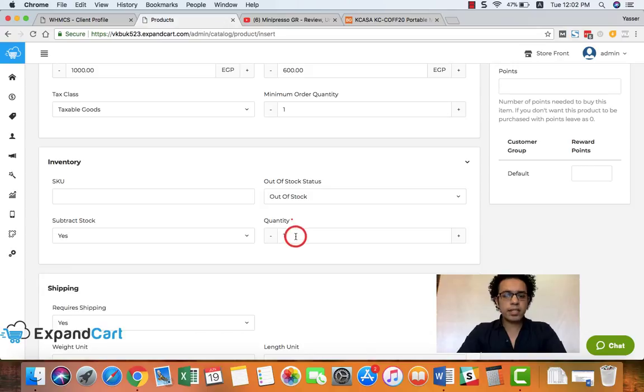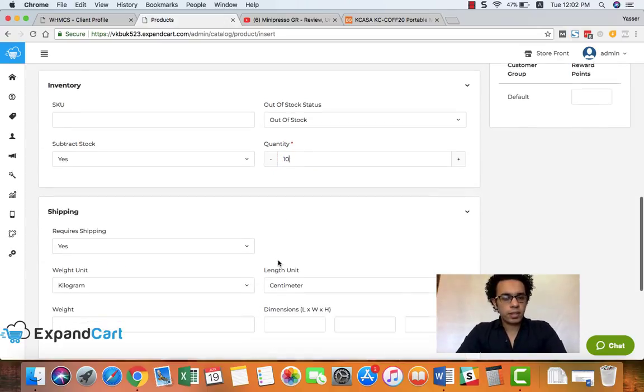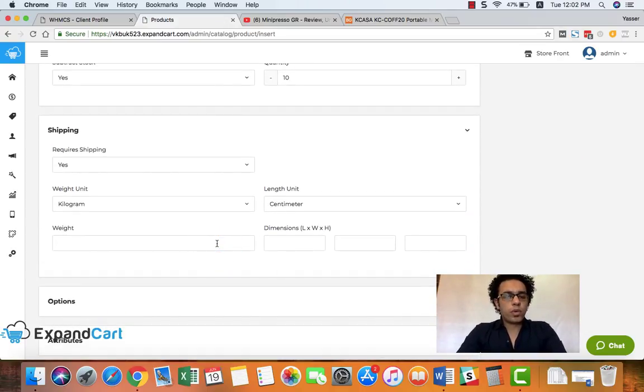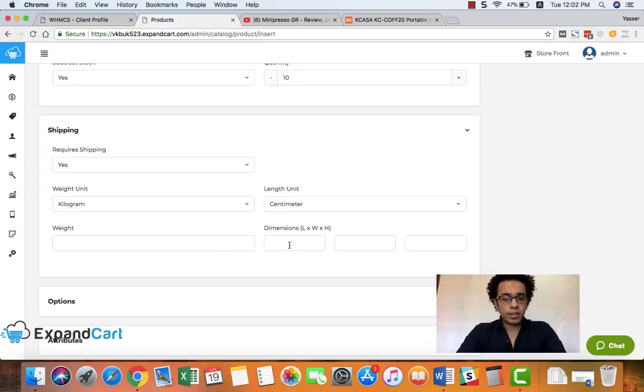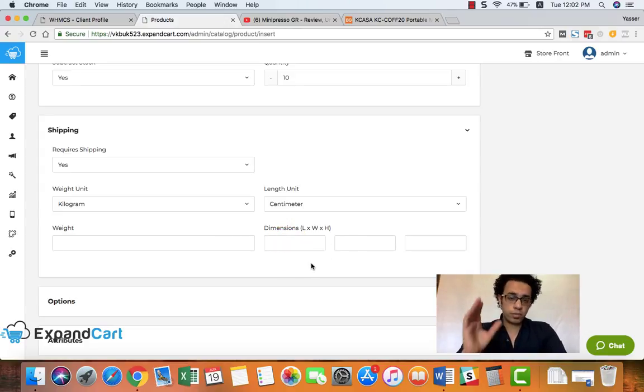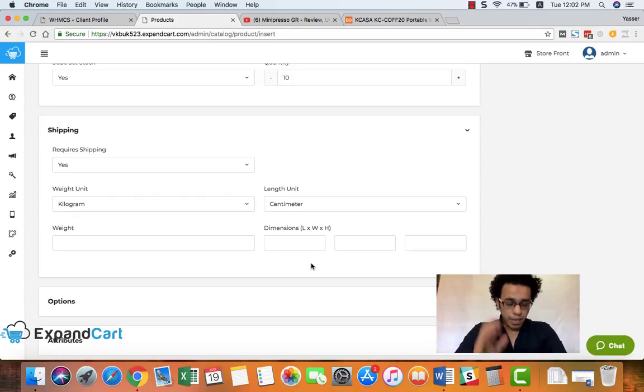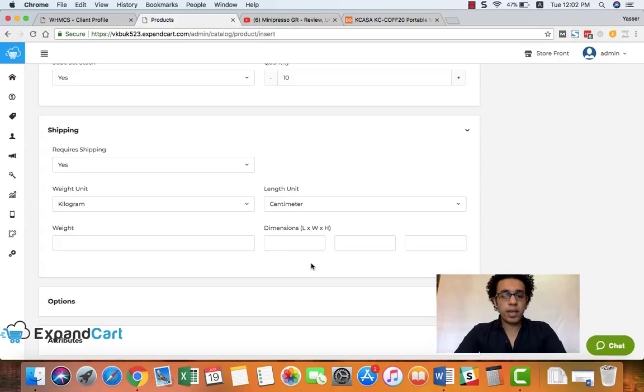And this is our shipping settings where we can add the weight and the dimension of our products. Why you should add dimensions? Because many of the couriers require the dimension to define the shipping cost.